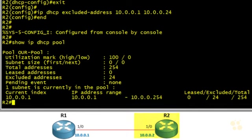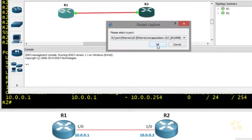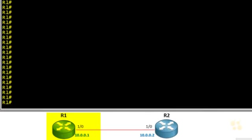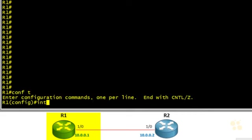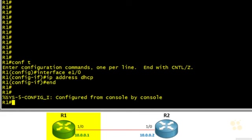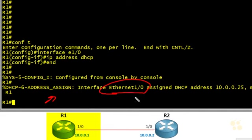Our next step is to start our capture. In GNS3, we right-click on the link between R1 and R2, select start capture, and click OK. Back on R1, to configure Ethernet 1/0 as a DHCP client, we go into interface configuration mode and type "ip address dhcp" — and that's it. It'll send the DHCP discover, and if there's a DHCP server listening, R1 will successfully receive and start using a DHCP-delivered IP address. Based on the console message, R1's Ethernet 1/0 received 10.0.0.25 via DHCP.